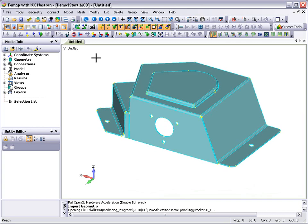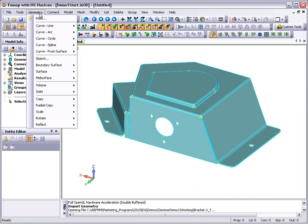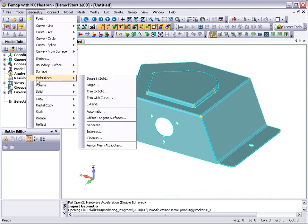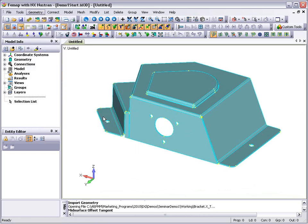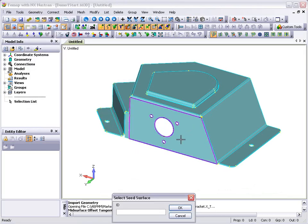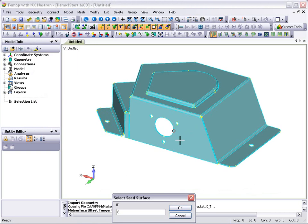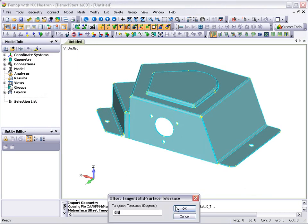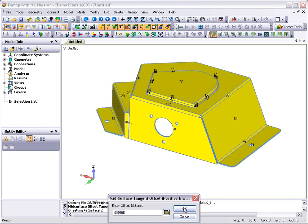With the geometry of the bracket model now imported, we can see that it's a thin-walled solid. We'll exploit the model topology and create a surface model by extracting the mid-planes of the solid. This will allow us later to create a more efficient and accurate shell finite element model.